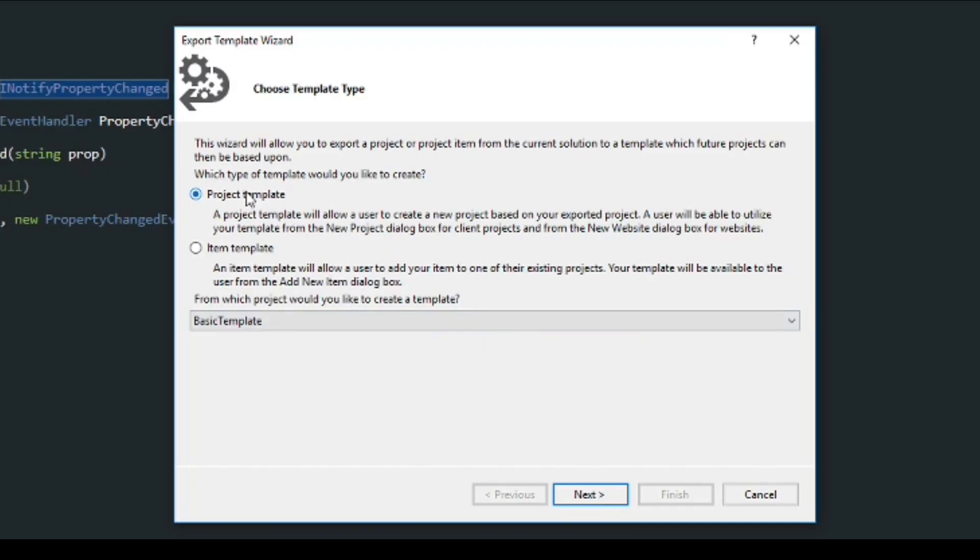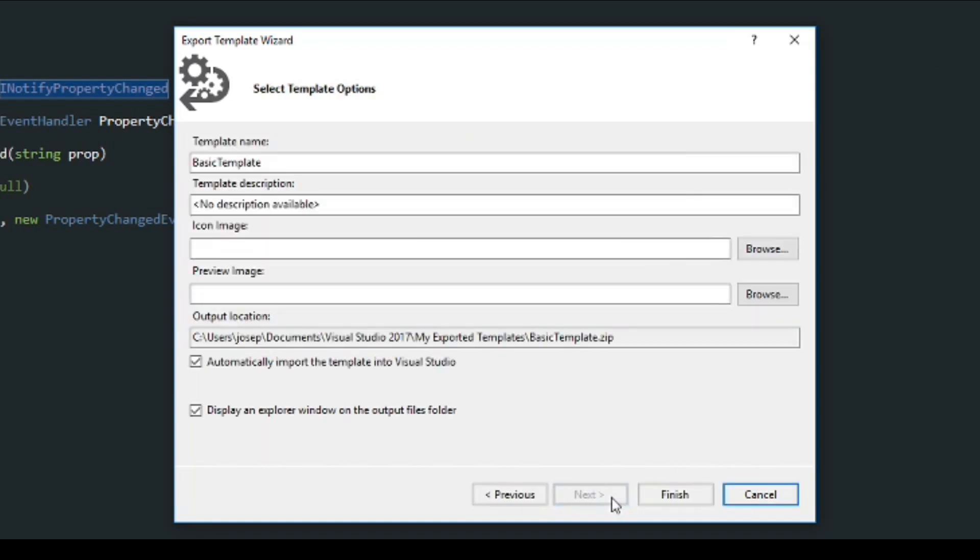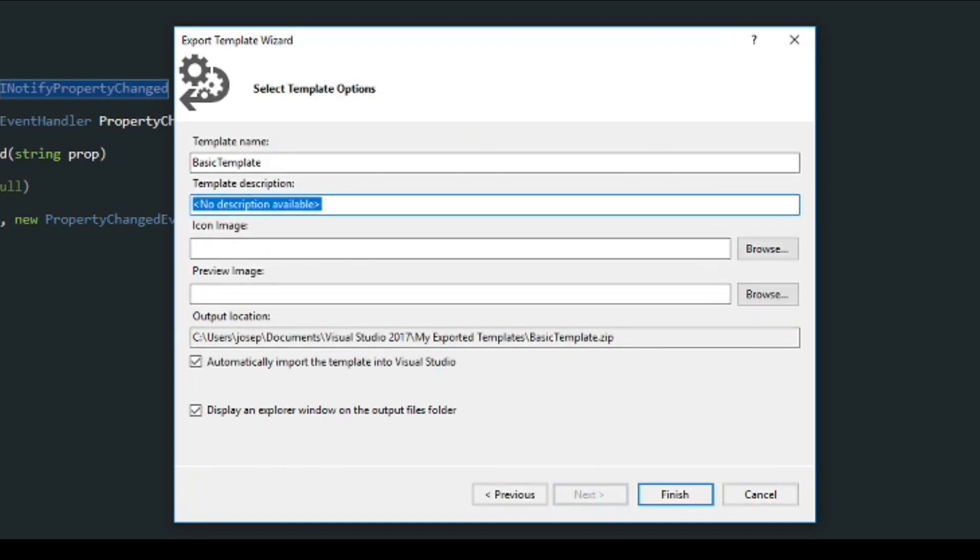And we'll have Project Template here ticked. And, of course, we want to select our project here, which is our basic template. And next, we can give it a name. I'll keep it basic template, and we'll give it a description of a simple property change template.